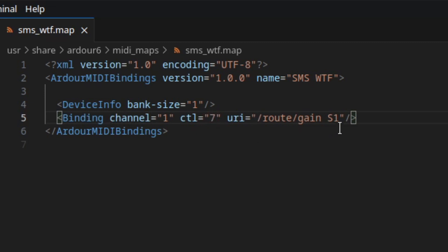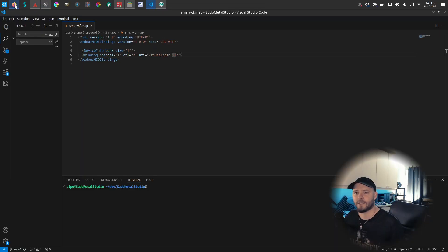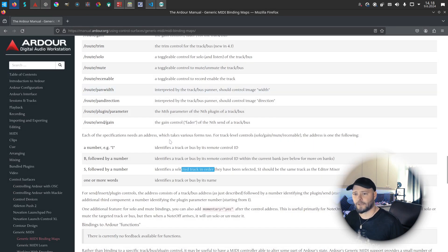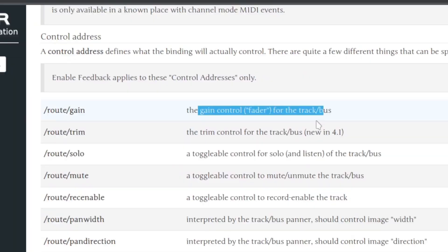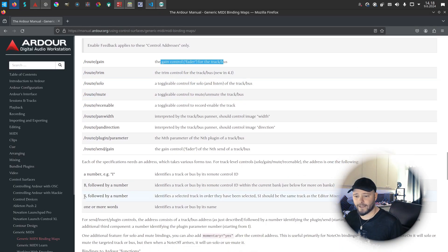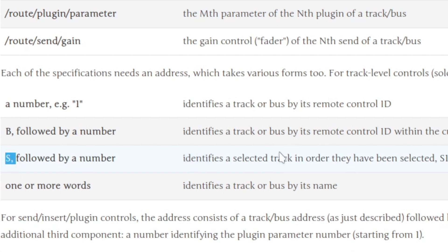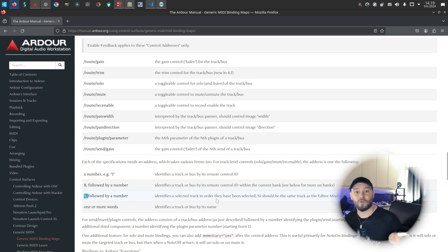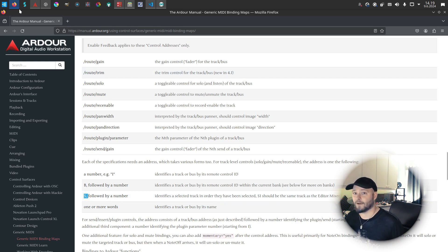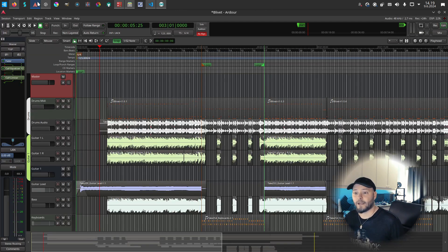I'm going to send this to route gain for the selected one. If we take a look at the Ardour documentation, you can see that route gain is the fader control, and 'S' followed by a number identifies the selected track in the order they're selected. This essentially controls the volume of the selected track in Ardour.